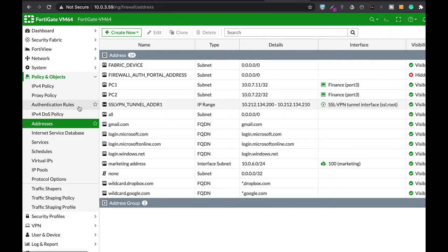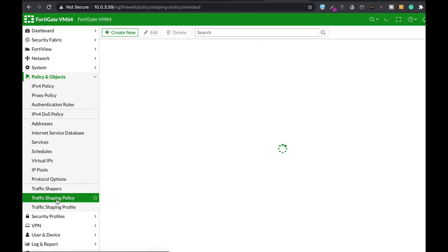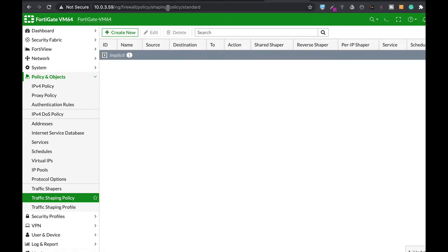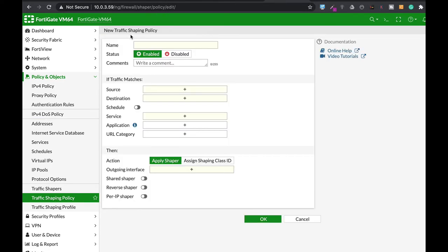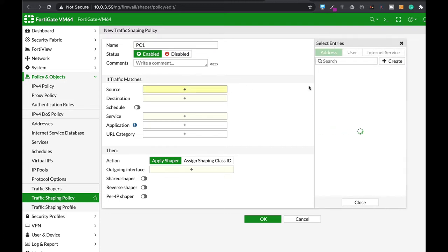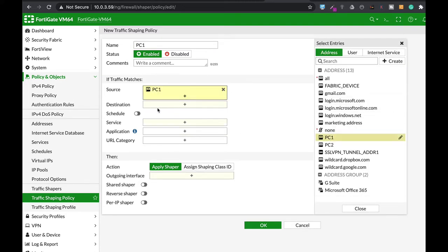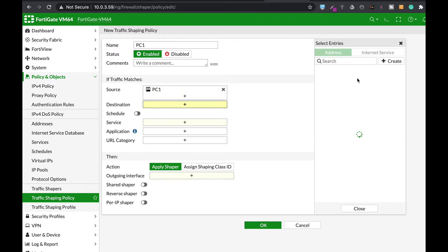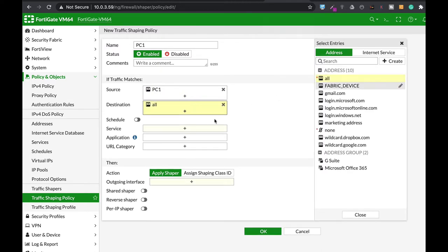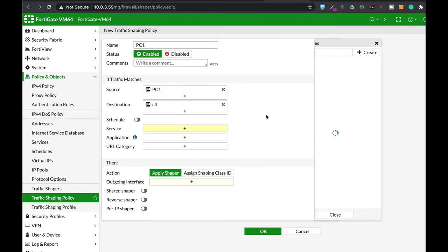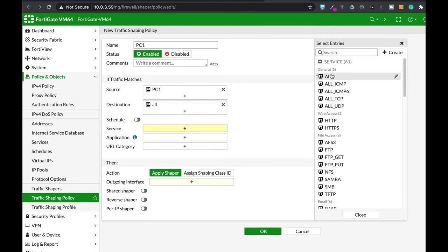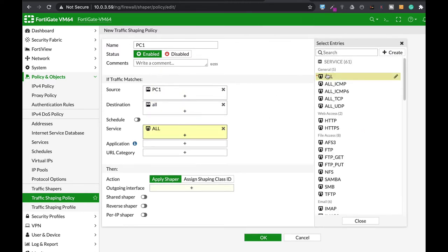So the very first thing that you will need to do is to create a traffic shaping policy. Let's create a new one. Now, we'll create a traffic shaping for PC1. The source is PC1. Destination is all. Service is all. You can, of course, change it to each service that you wish to apply those limits.